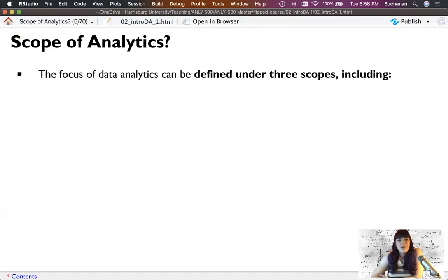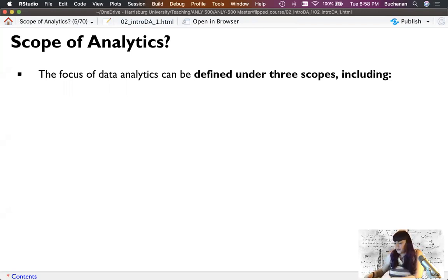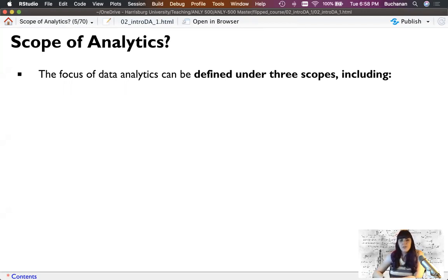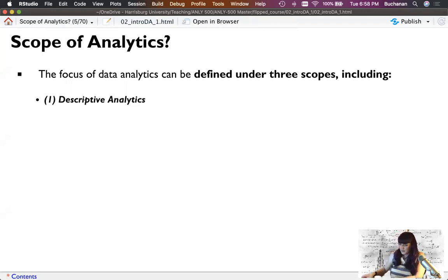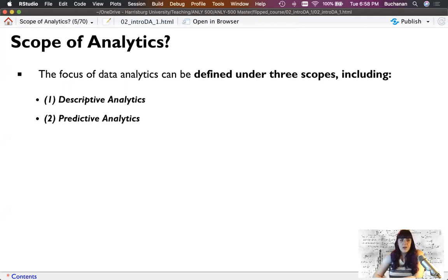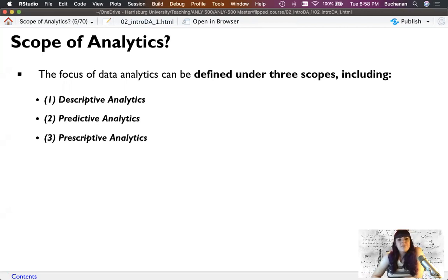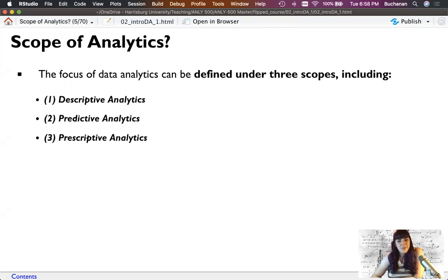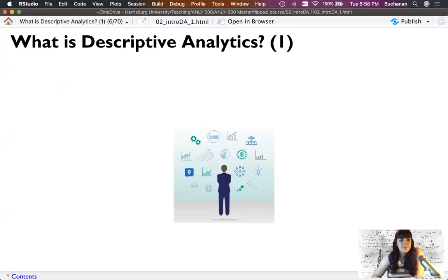So what is the scope of analytics then? The focus of data analytics can be defined under three different scopes: descriptive analytics, predictive analytics, and prescriptive analytics. If you look at the names of these, they will become obvious what they are, but let's walk through each one.